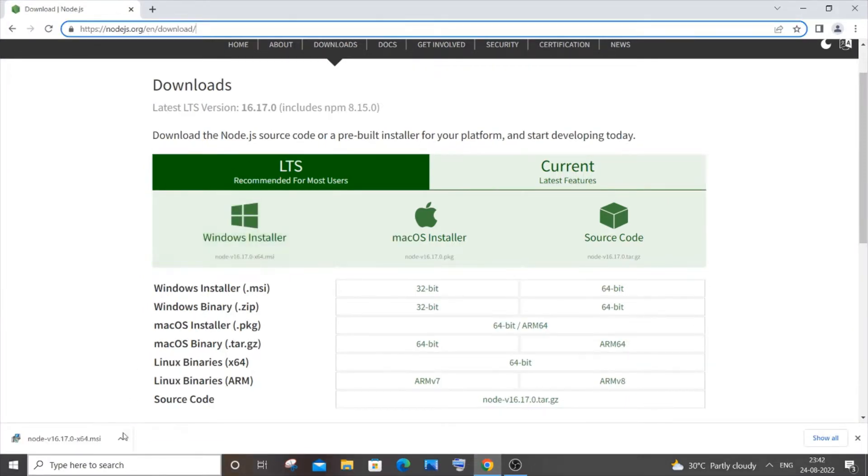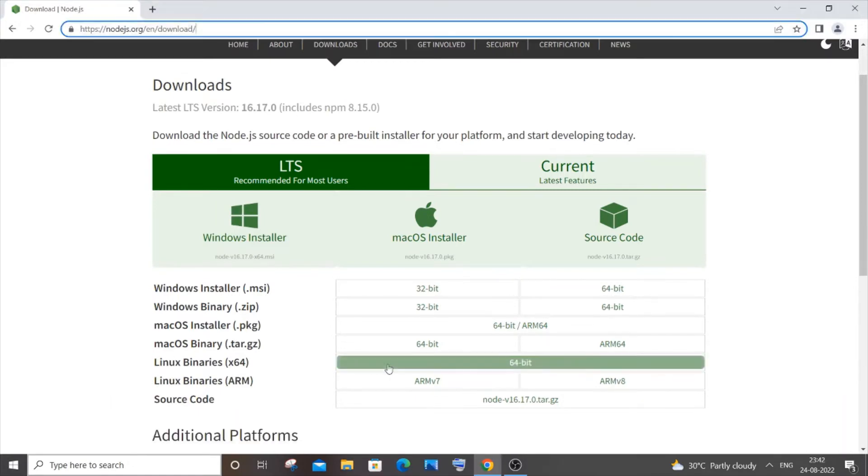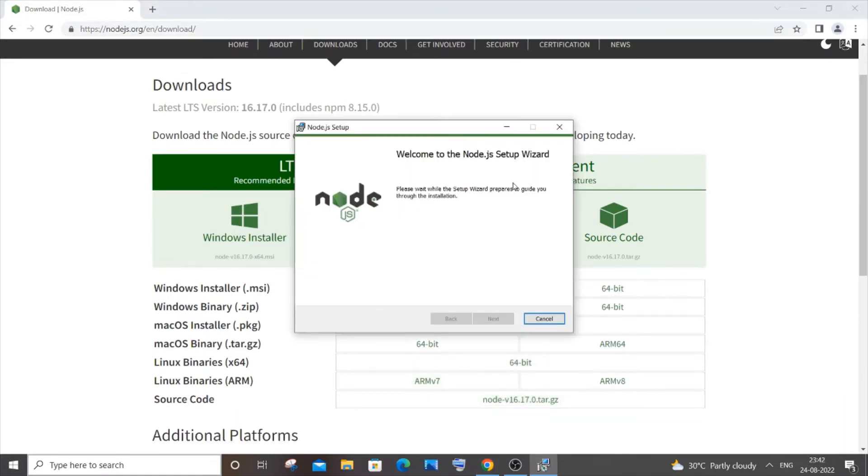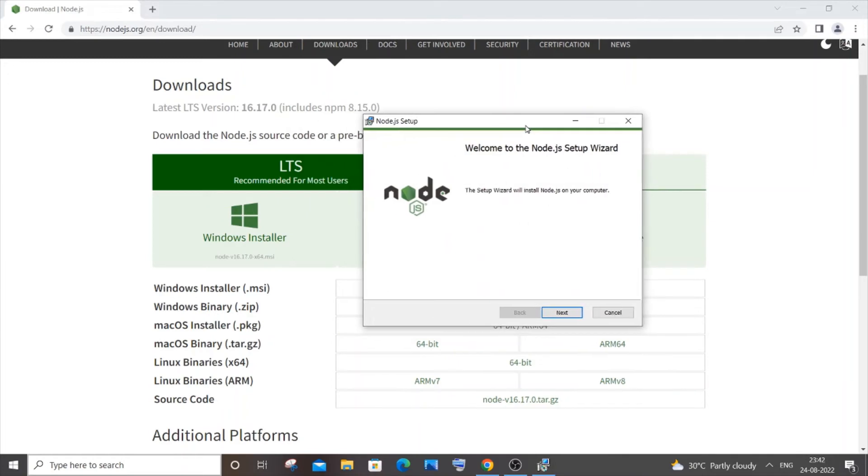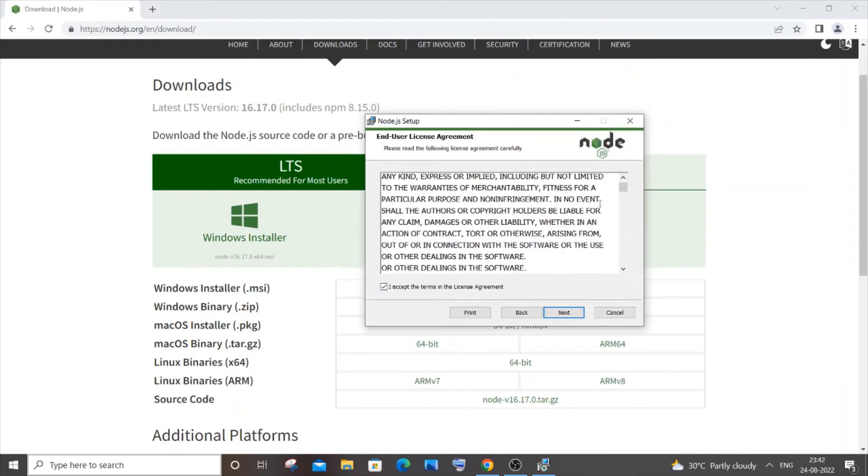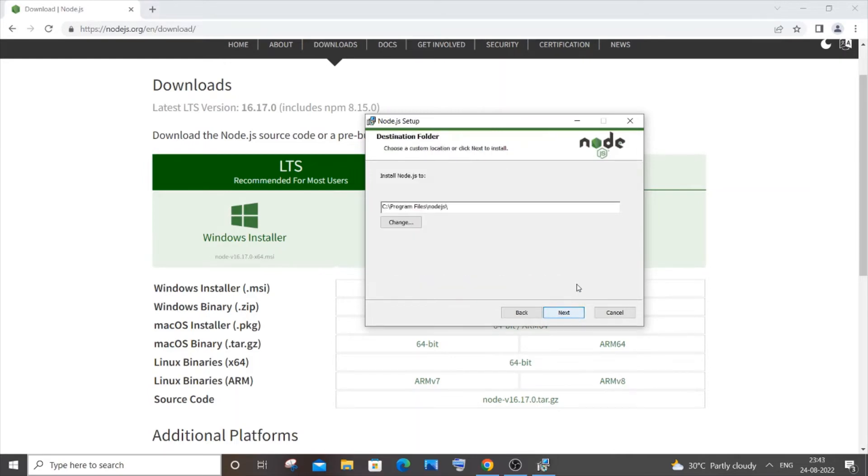You'll be getting the Node setup dialog box, just click on next and click on accept. You can read this, just click next. Here you can change the destination folder. I will just go with the default one, click next.